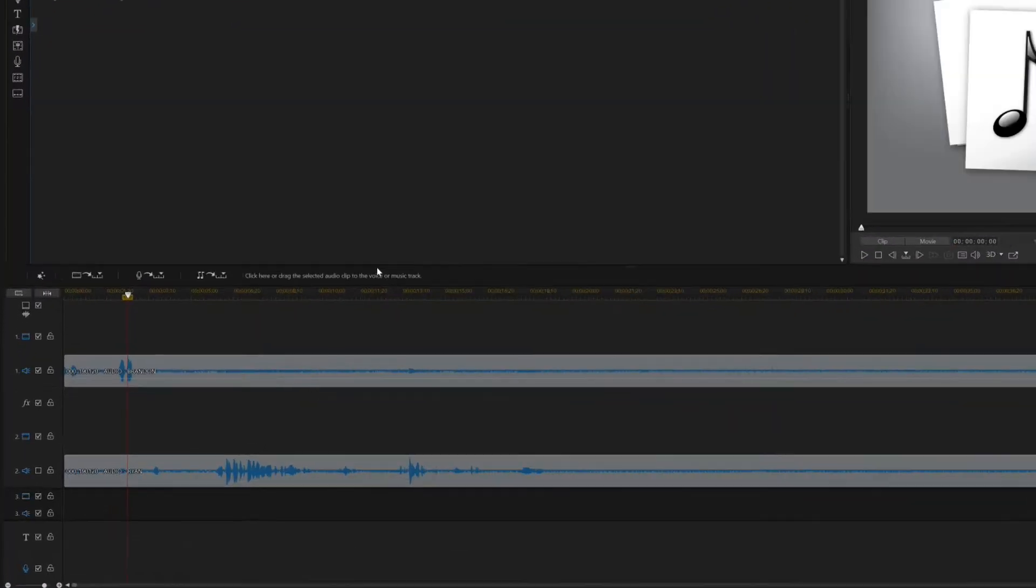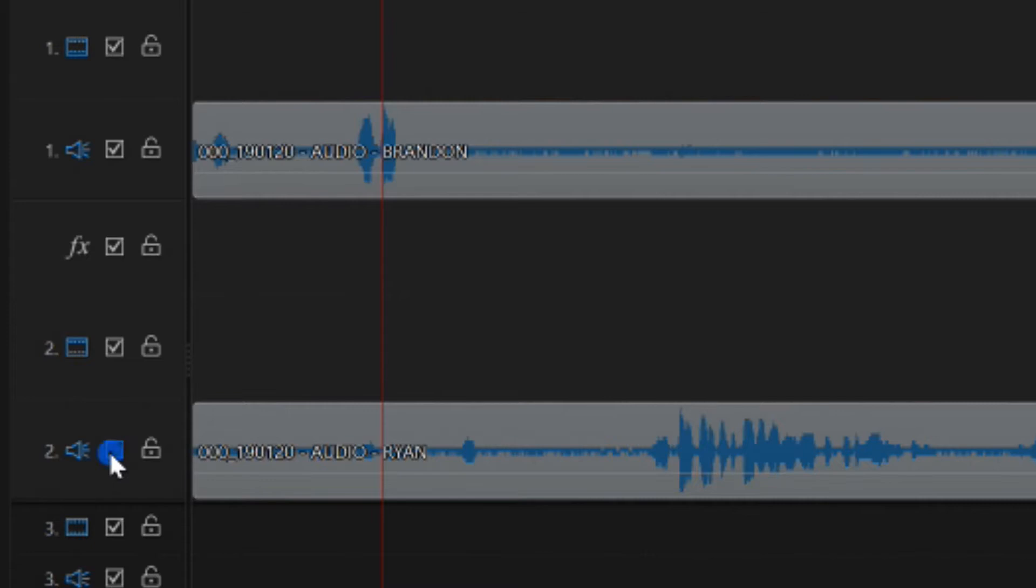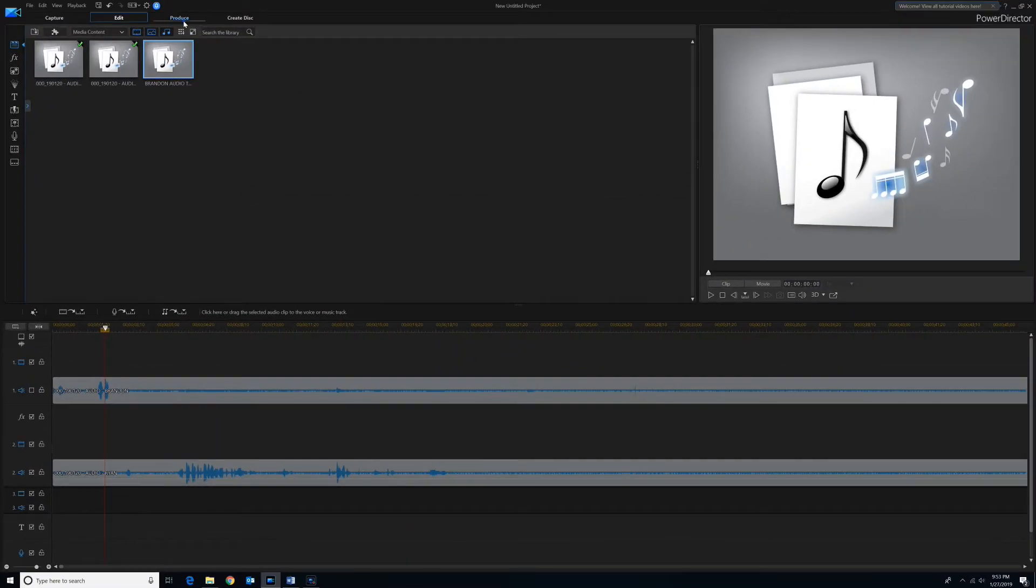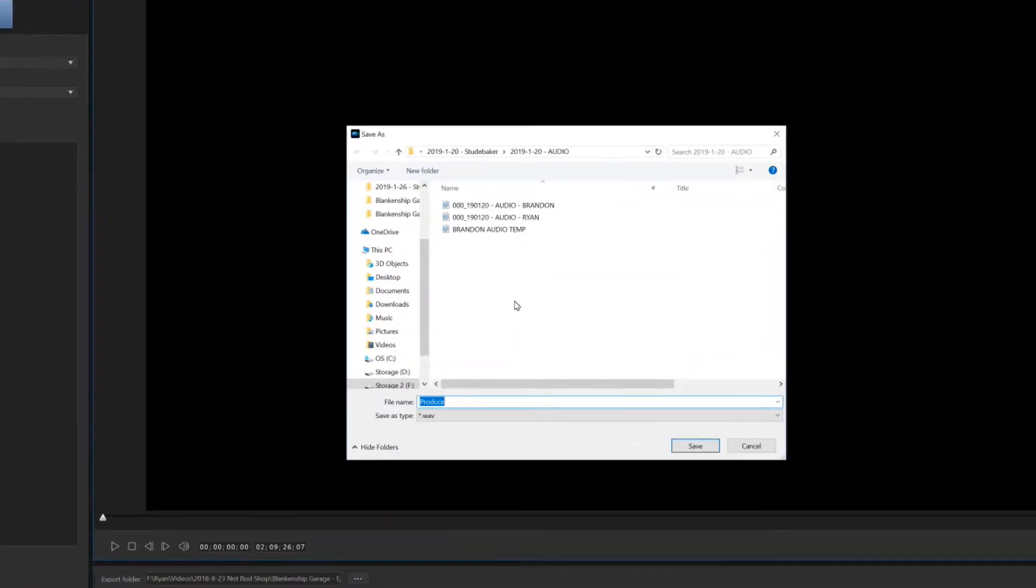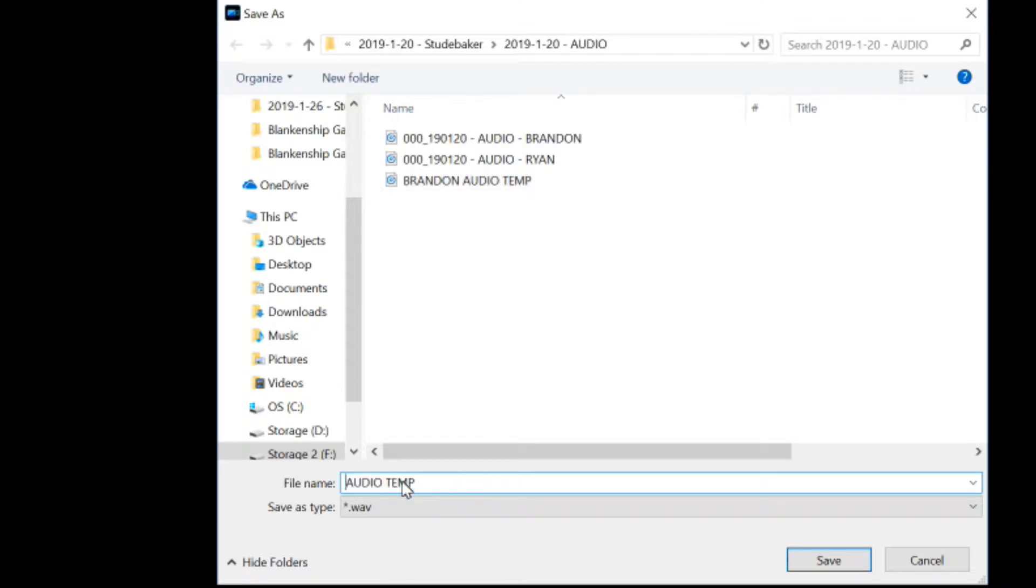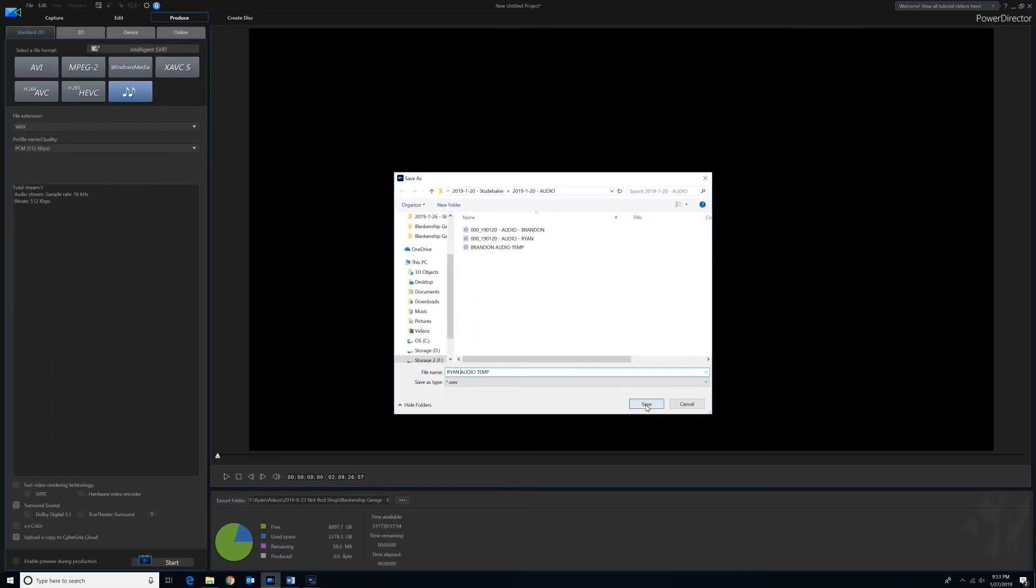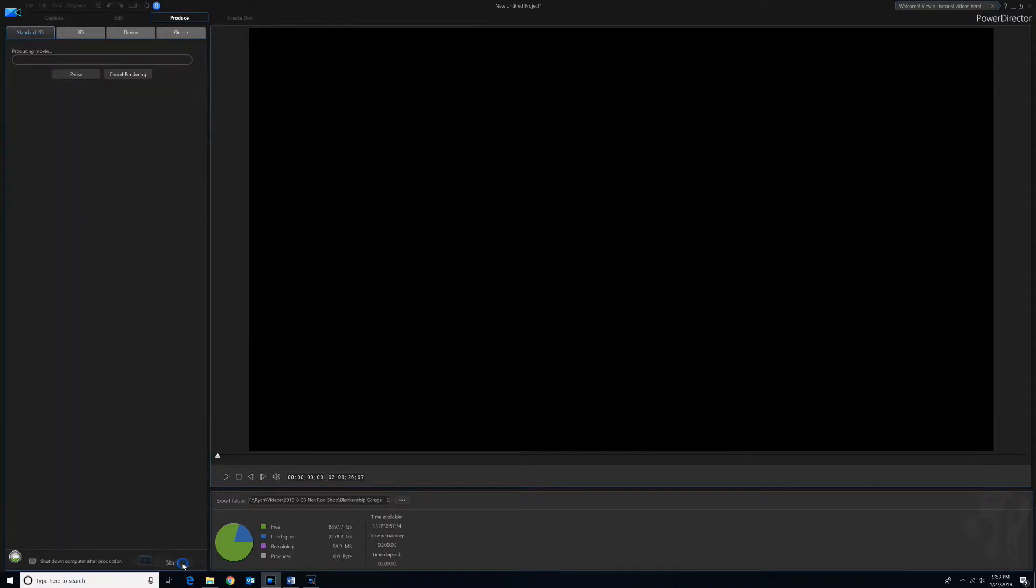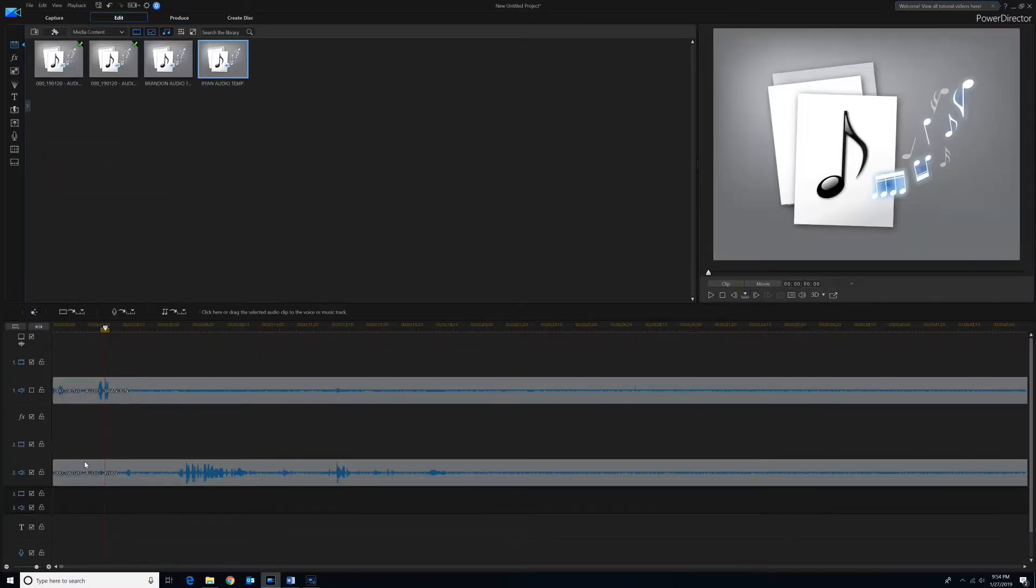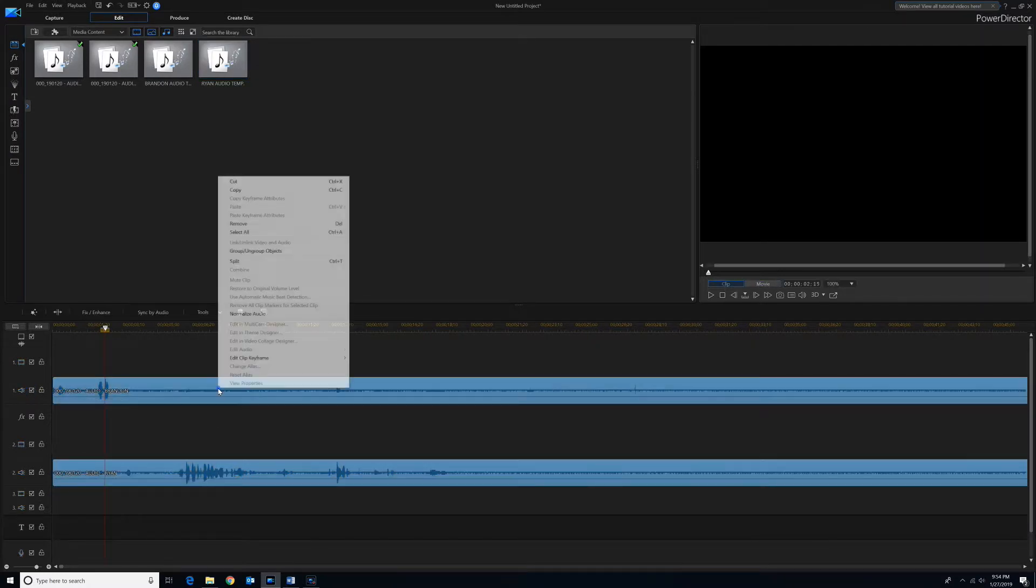Okay, so then we'll go back to edit. We'll turn the audio for track 2 back on and the audio for track 1 off. And then we'll produce that. And we'll just name this Ryan Audio Temp. Okay, so then we'll go back to edit. We'll turn the audio back on for both and we'll just delete those two clips.